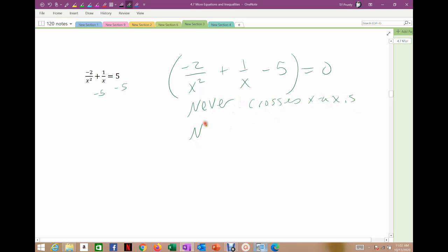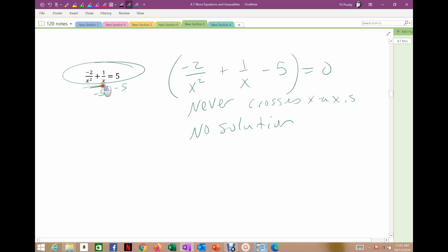So the answer is there is no solution. We have that in the parabola case too — if we draw a parabola completely above or completely below the x-axis, there's no solution. Nowhere on the graph does it have a zero, so in the original function it never equals 5. There is no solution, and no solution is a perfectly fine answer.